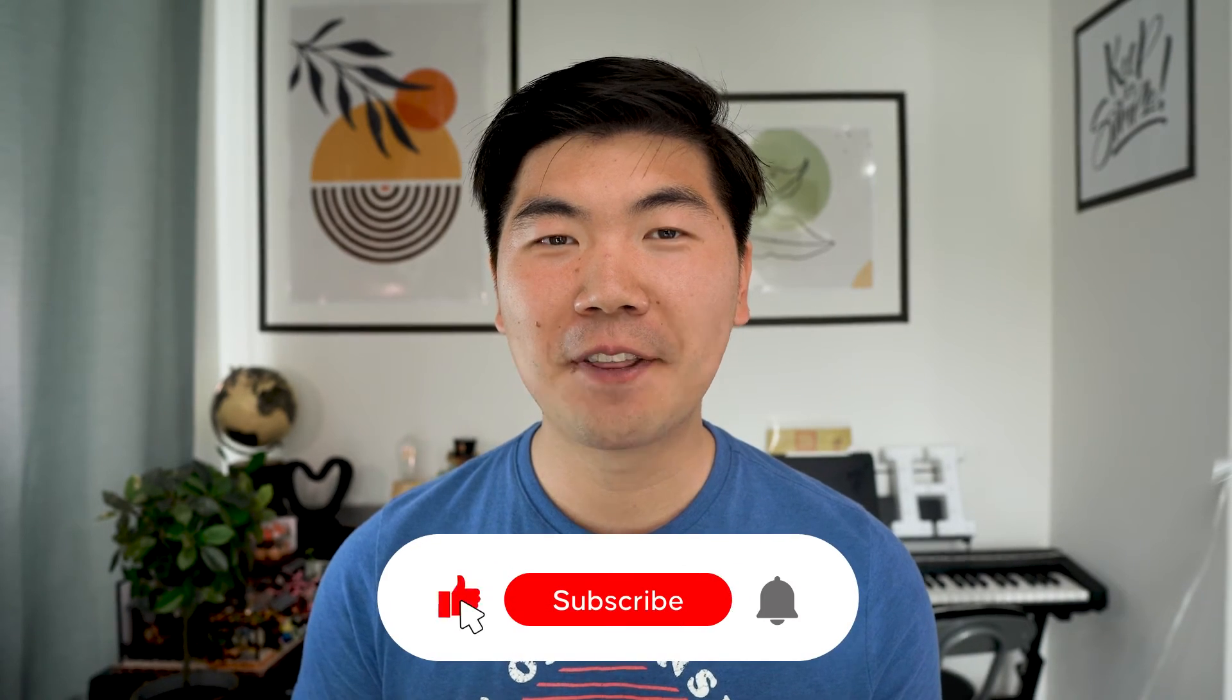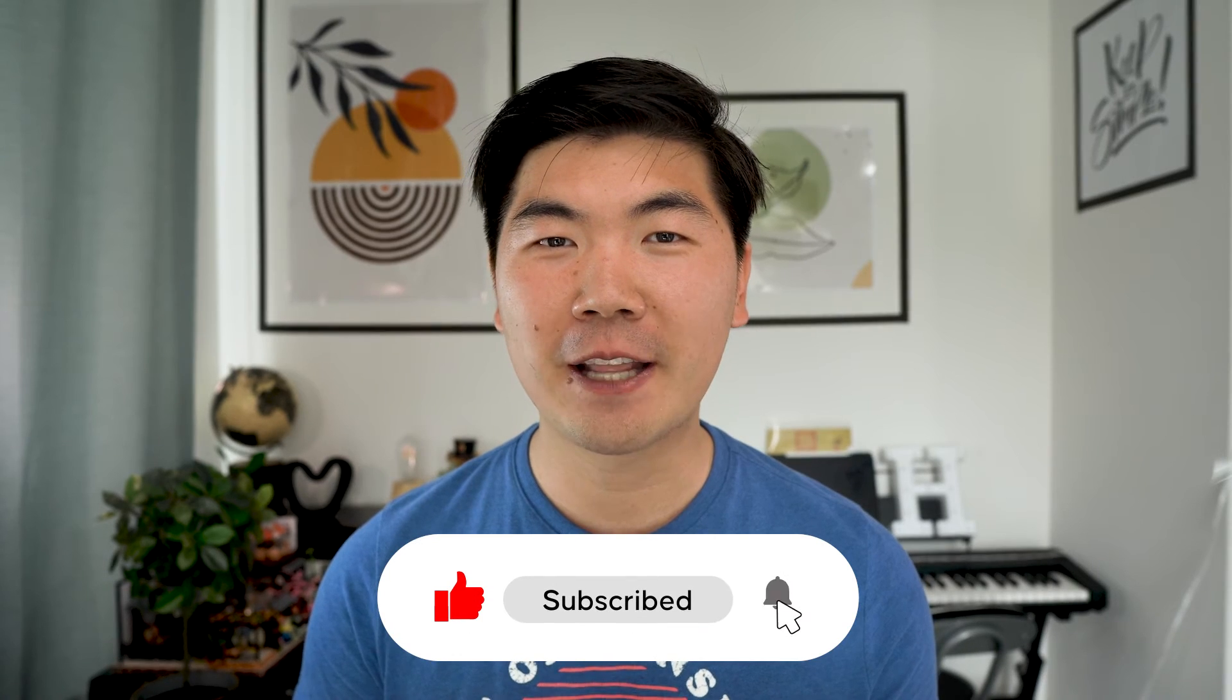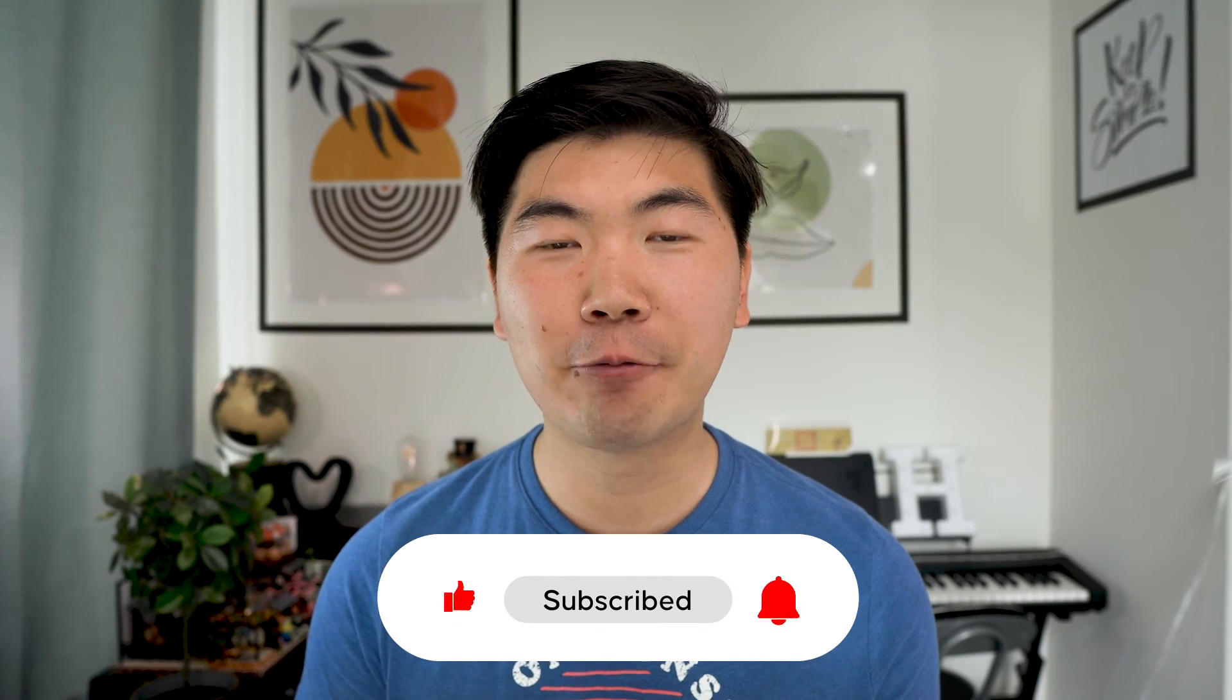Before we go to the next technique, please give me a like on this video if you find it helpful. Your like is really important for me and this channel to grow to be able to reach more people and help more people. Don't forget to subscribe to the channel as well for more content like this.